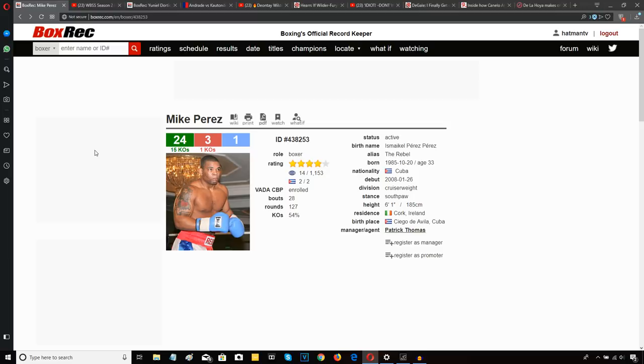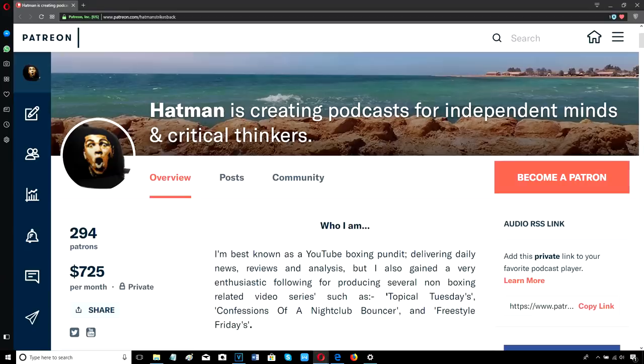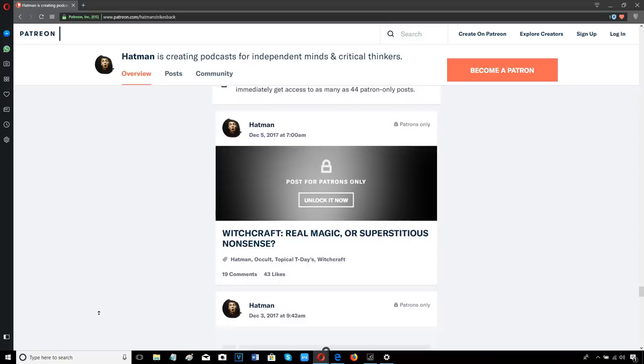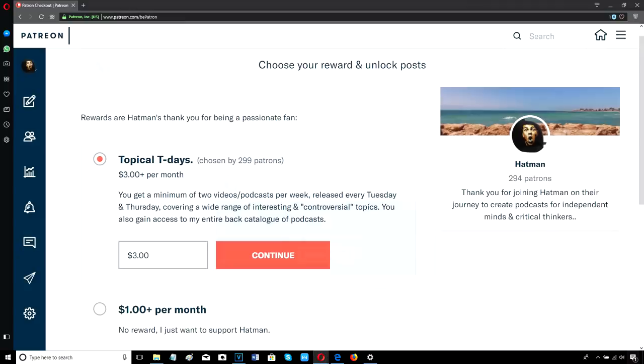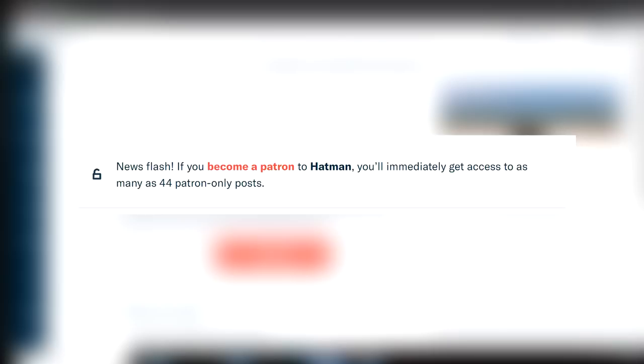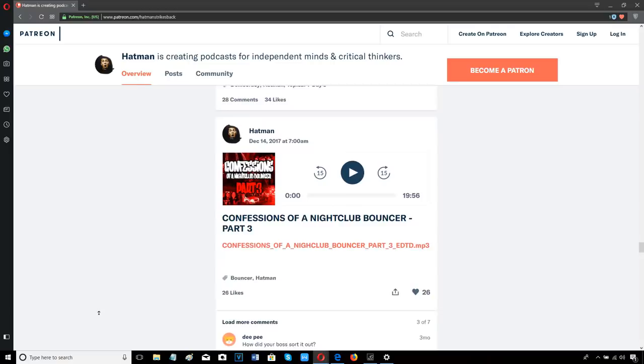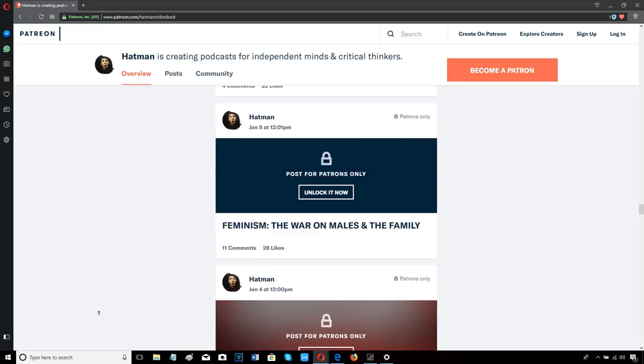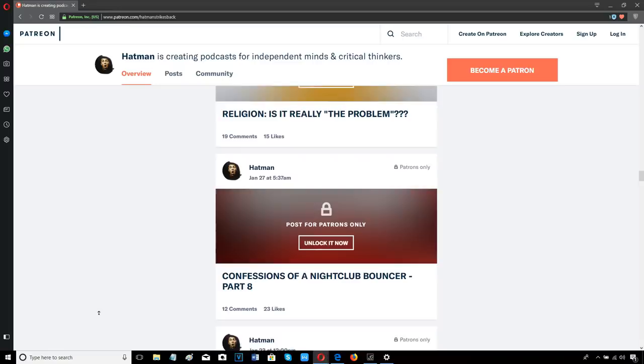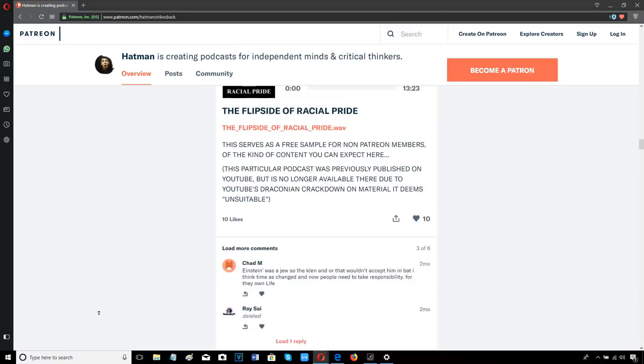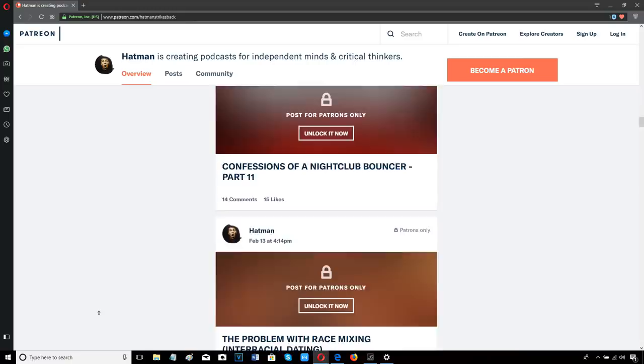Join me on Patreon. I upload a minimum of two podcasts every single week covering a wide variety of controversial topics as well as live stream Q&A sessions. Take a look on screen right now at some of the podcasts I've produced so far. For just three dollars a month, the equivalent of about two pounds a month, you get access to all my new podcasts and my entire back catalog of past podcasts, including my popular Confessions of a Nightclub Bouncer series. You can listen on your computer or on your smartphone or tablet by downloading the Patreon app from the Google Play Store or the App Store for free. The Patreon app also allows you to download each podcast in MP3. For less than the price of a cup of coffee, you get access to dozens of hours of exclusive content. It's easy to sign up, there's no contract, and you can cancel at any time. So come and join our community of free and critical thinkers by signing up with me here on Patreon today.